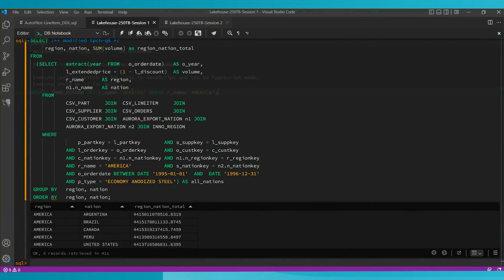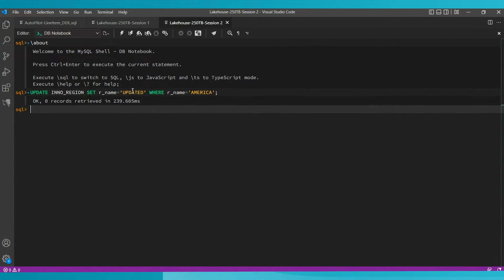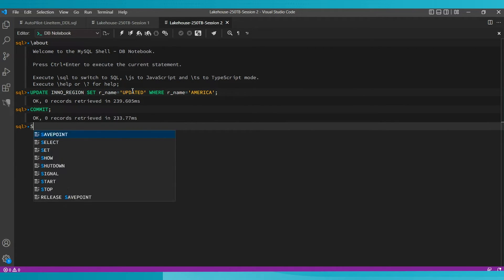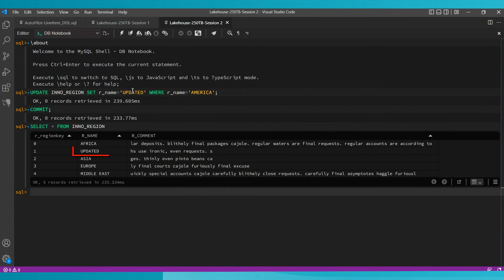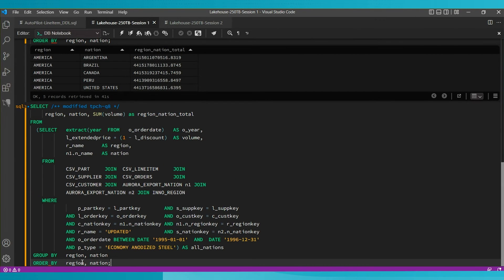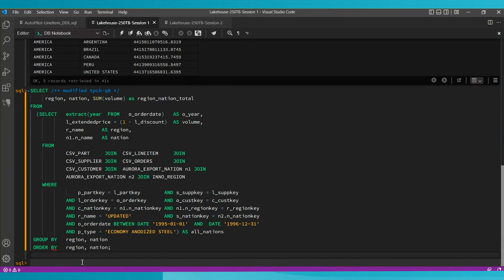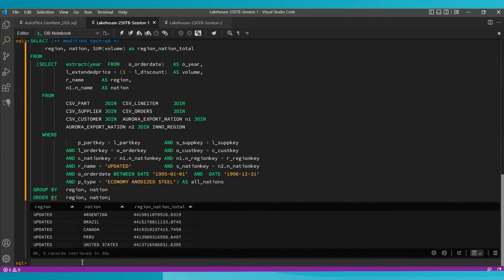MySQL HeatWave provides support for real-time analytics. Any changes made to tables in the MySQL database are propagated in real time to HeatWave. I'm going to update a table in the MySQL database and rerun the same query, and the results should be updated. After rerunning the same query with the table updated, we can see that the column has indeed been updated.